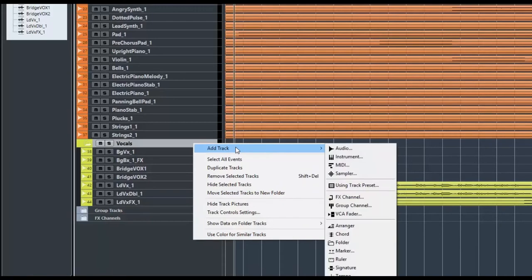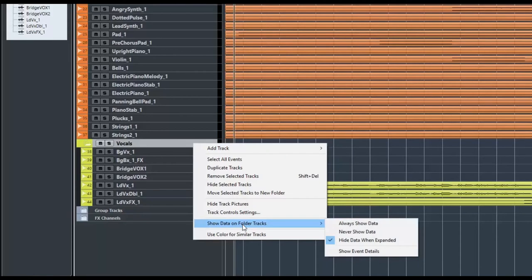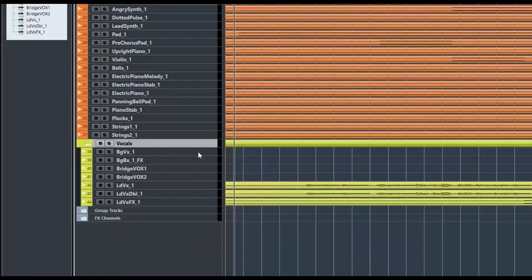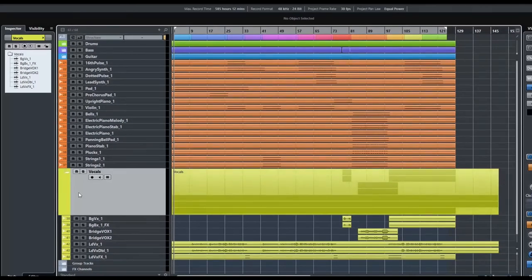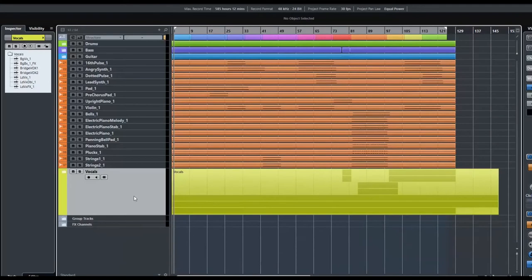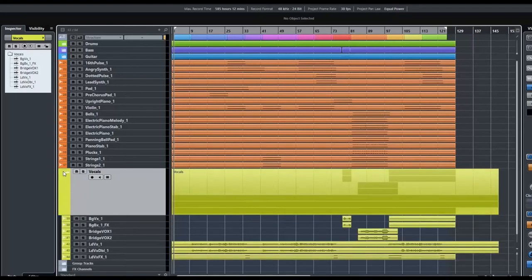If I right-click on the folder there are a couple of options. I can choose 'Show Data' — here's the trick: if I select 'Always Show Data', my folder track will be representative of what's inside. So even if I close my folder track, I can still see a representation of where the audio files are in that folder track.